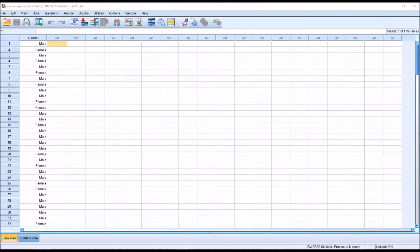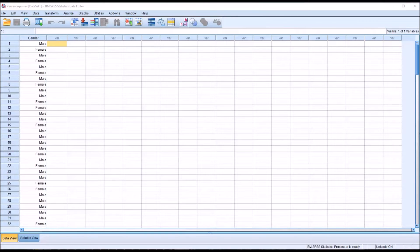Hello, this is Dr. Grande. Welcome to my video on analyzing the differences between percentages using SPSS.